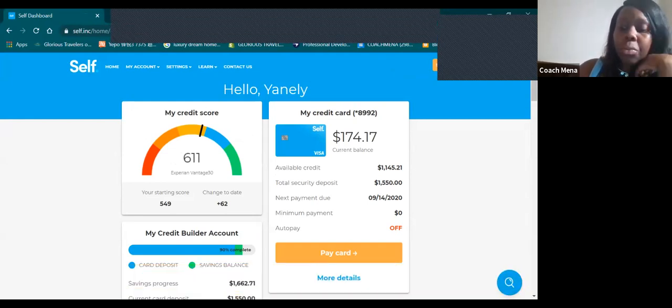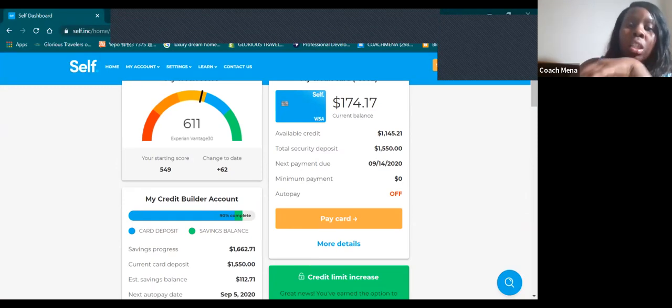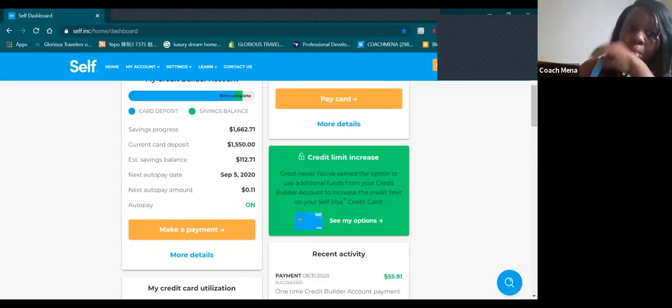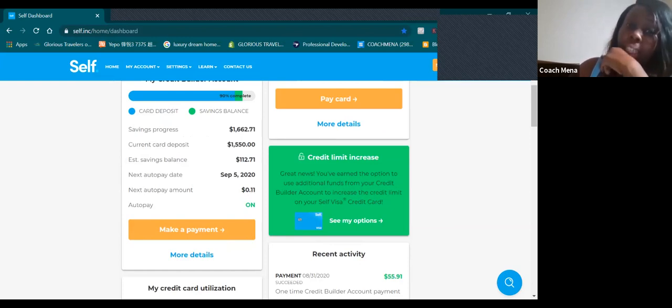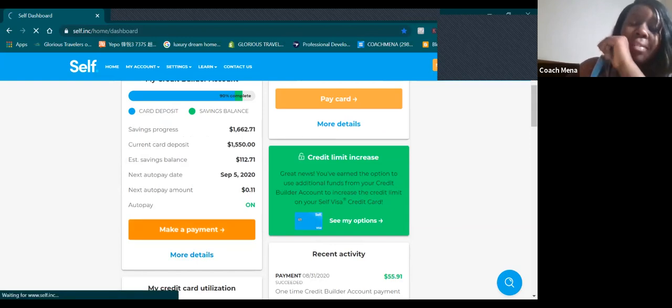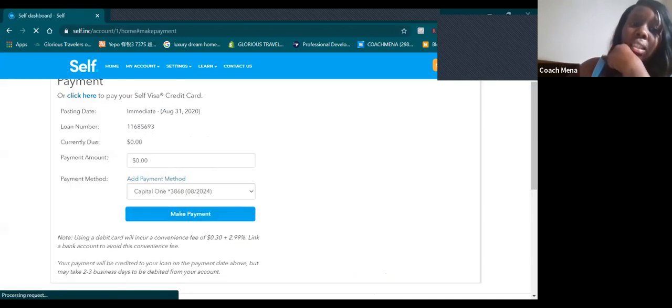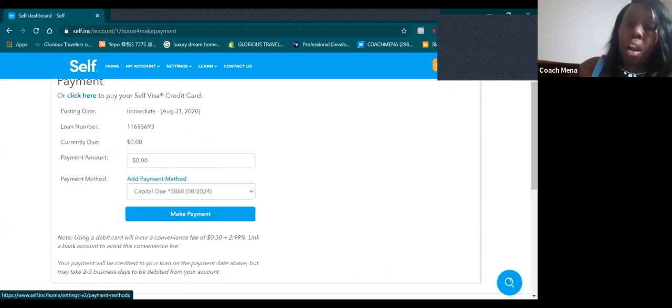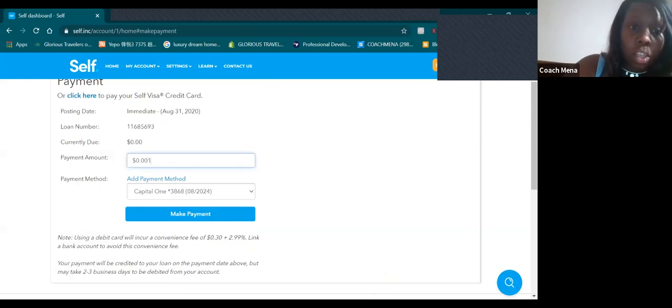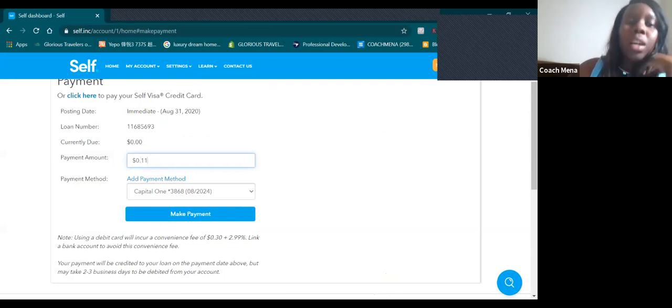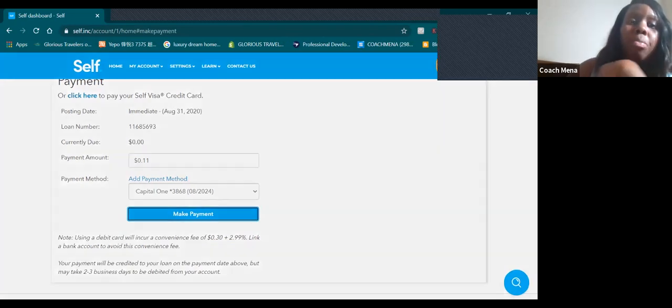Let's continue. I have the next payment of 11 cents, so trust me they're going to get their money. Let me make another payment of 11 cents. You can't go no farther, you gotta put whatever is the amount. Let's make another payment.